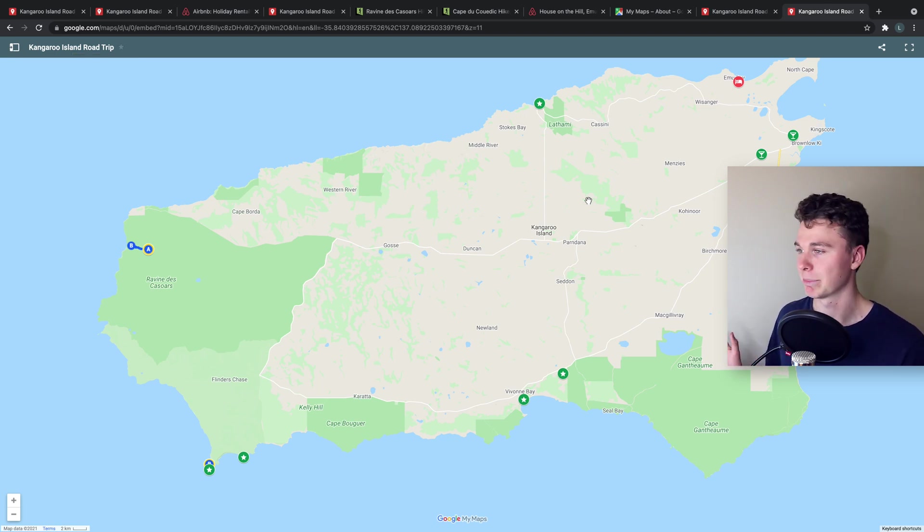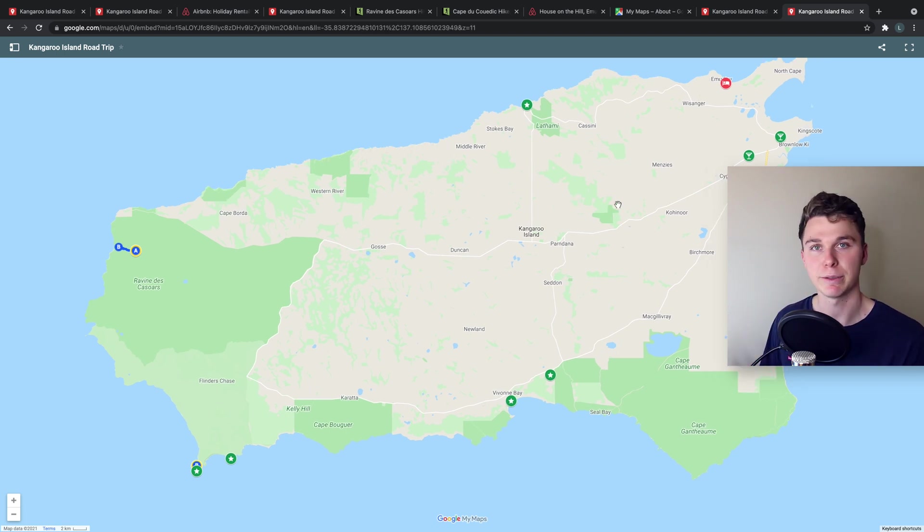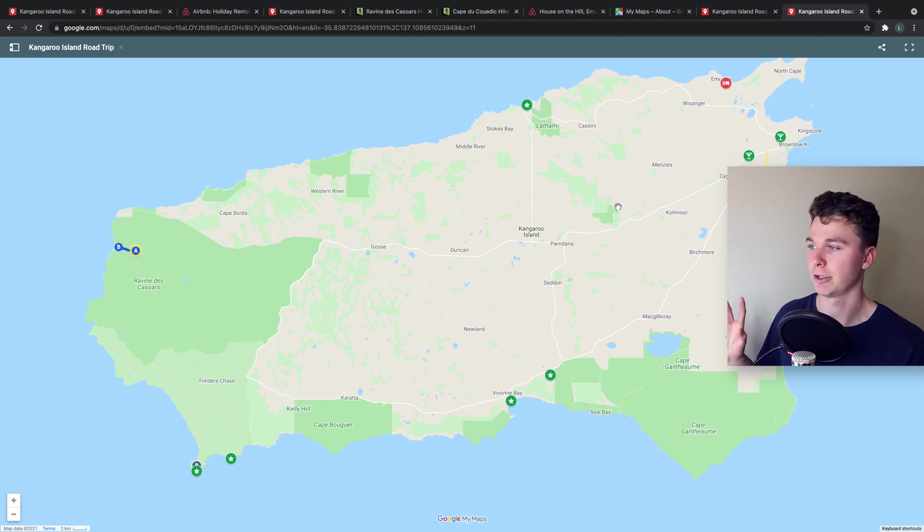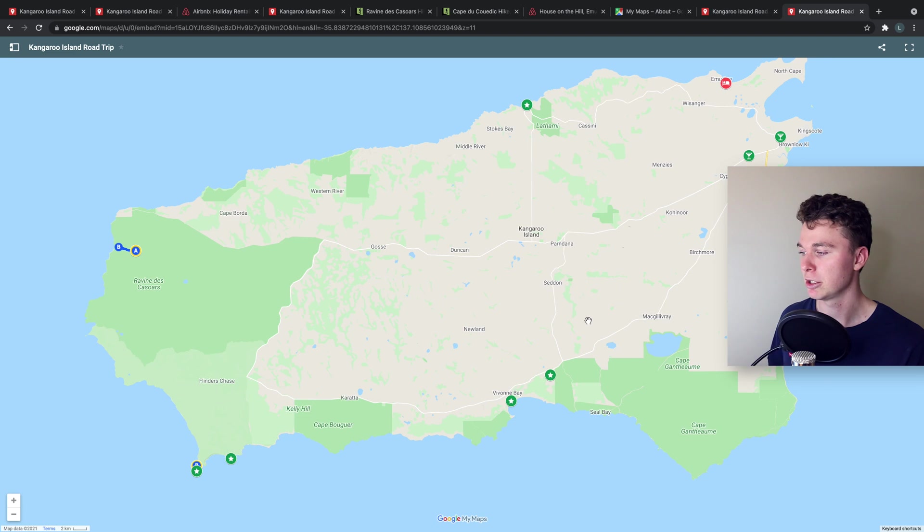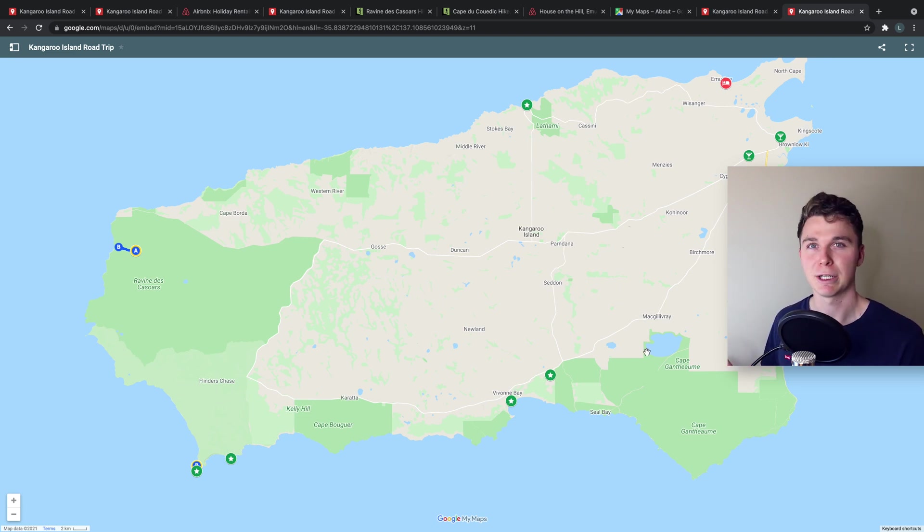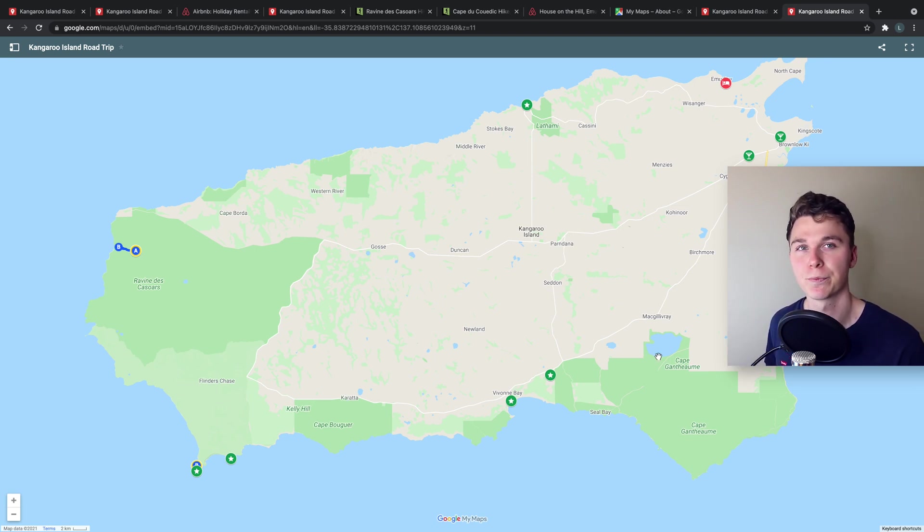Now this is the plan for our Kangaroo Island trip. You can do this map and use this strategy for your own trips whether you're in America, India, you name it, around the world. You can use the same strategy to make sure your locations are mapped out nicely and you understand where you're going and if you're a bit of a nerd like me who likes to understand where they're going this is super helpful.